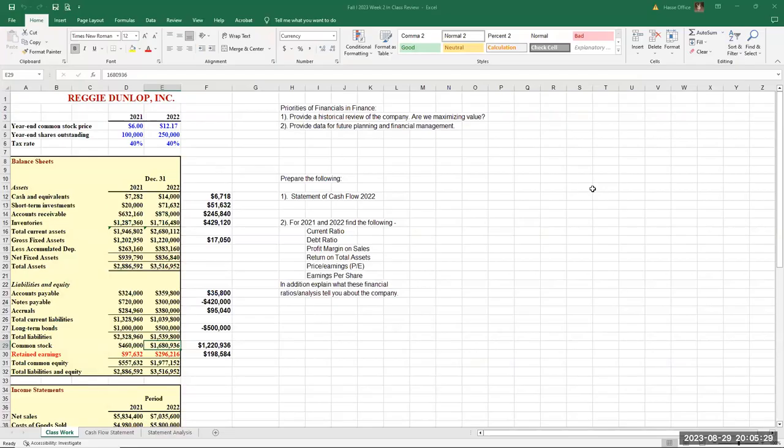I just realized I had the wrong year file up for Reggie Dunlop Incorporated. It's not 2020-21, it's 2021-22. The numbers are the same — I just had the wrong file up for that financial statement. Continuing, this is the balance sheet and income statement for this company.